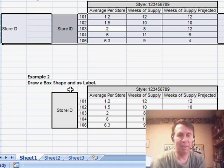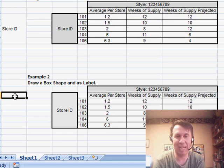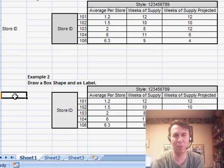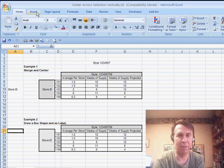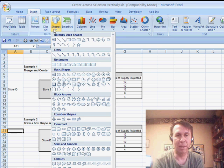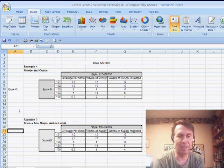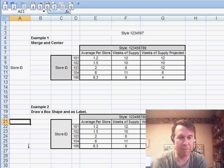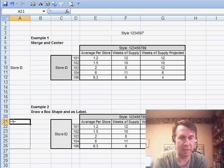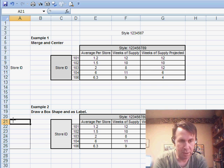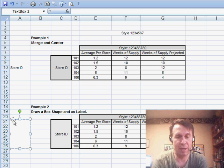The other solution is to use a text box or some sort of a shape over here. So, if we come to Insert and then Shapes and then Text Box, I'm going to hold down the ALT key to make sure that it stays perfectly in this range.